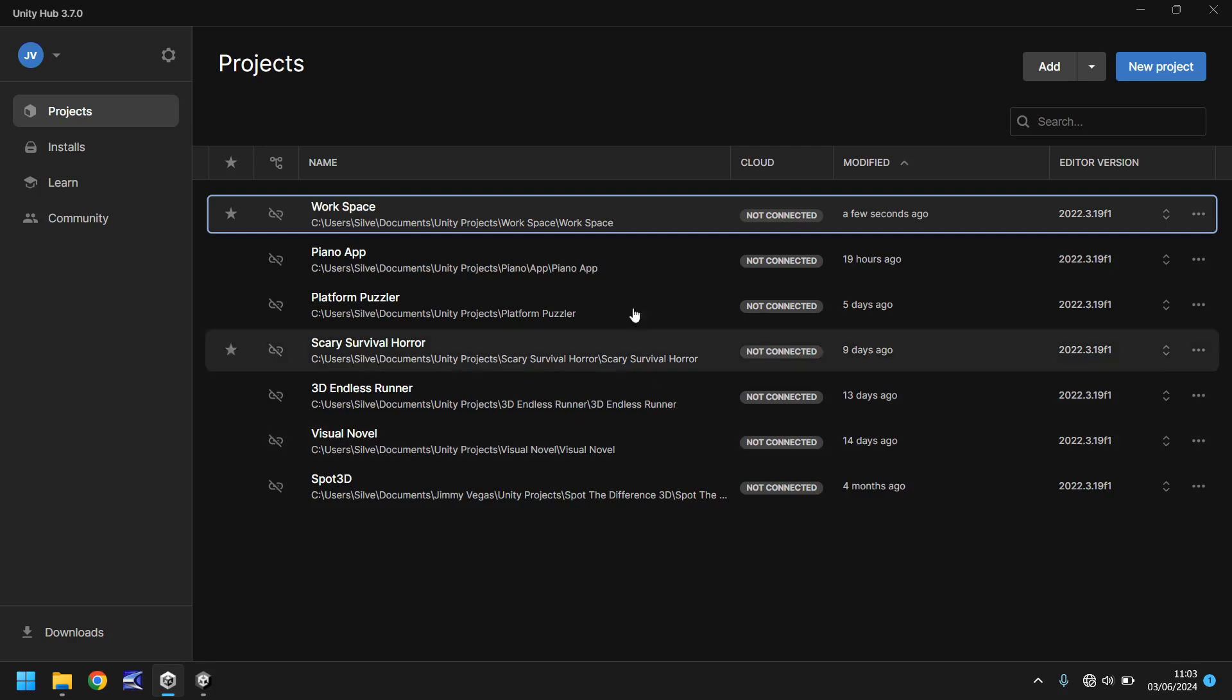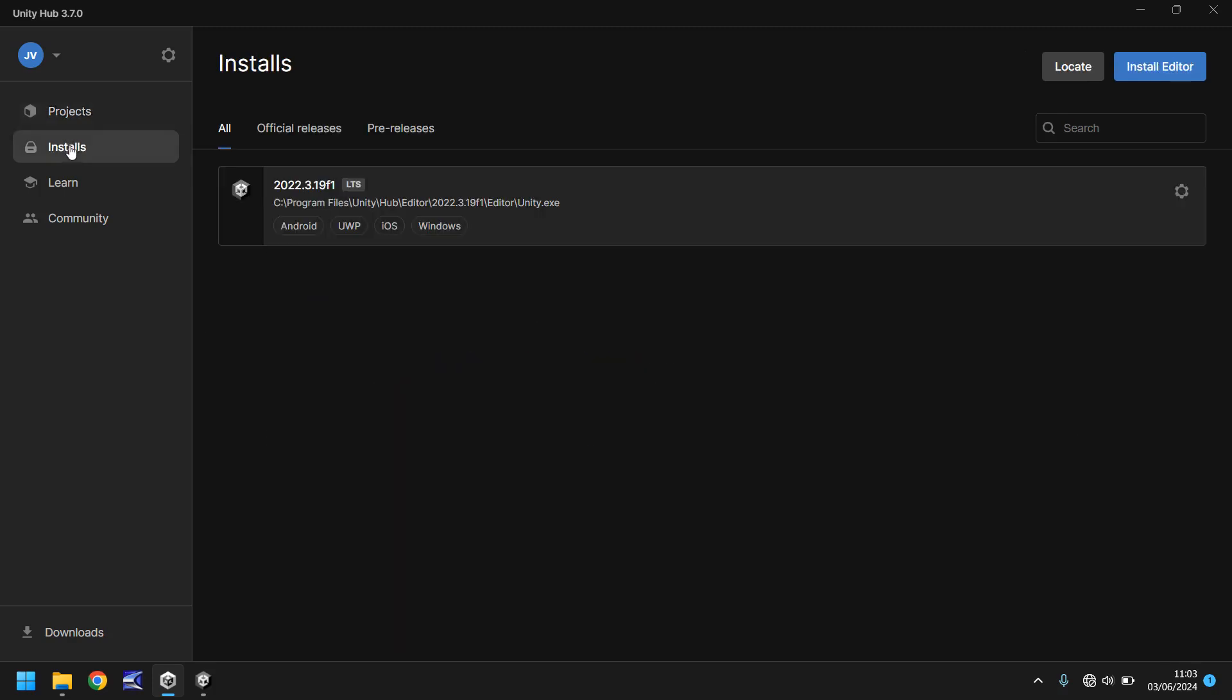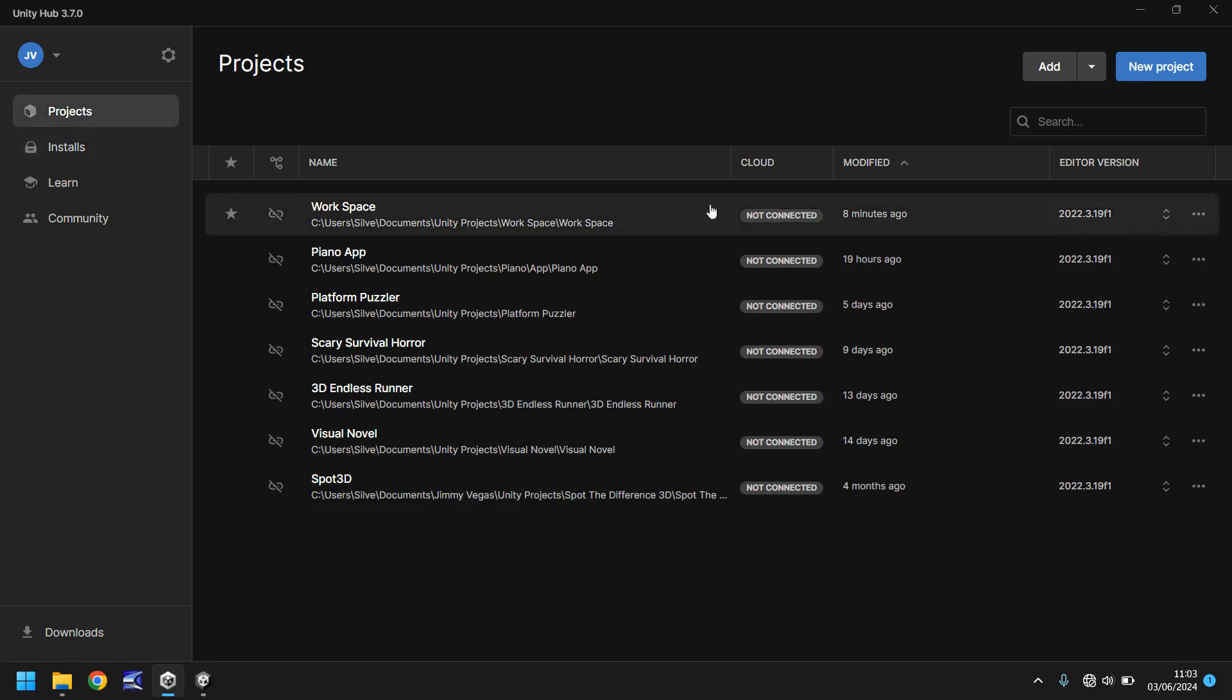So what do you need to do to get going? Simple. You need to head to installs and you need to install the editor, and what that is is the engine itself. So if you click up here and install editor, you'll be able to install the latest stable version of Unity. Now you don't have to use the latest stable version of Unity, you can use any version you want, but I would recommend using one that Unity says is the latest stable.